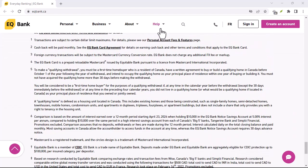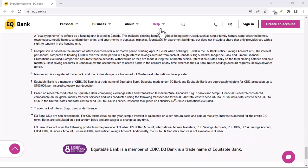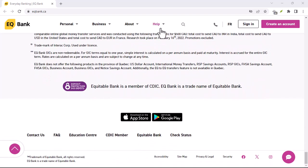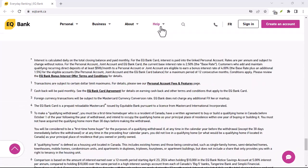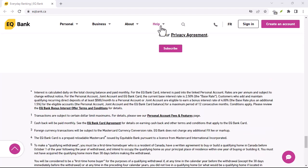Step 2: Select the account you want to withdraw from. Once you're on the My Accounts page, you'll need to select the account that you want to withdraw from. Click on the account that you want to withdraw from to open it.